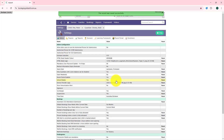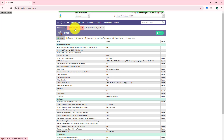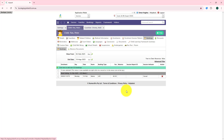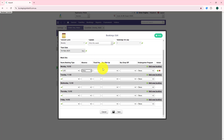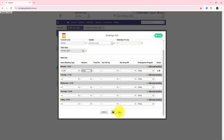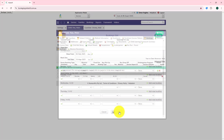Once this feature is enabled and a staff user marks a child absent using the absent reason 'other' — and for kindergarten services you can use the absent type 'absent' or 'other' also — this will send an SMS message to the enrolment holder guardian's mobile number.